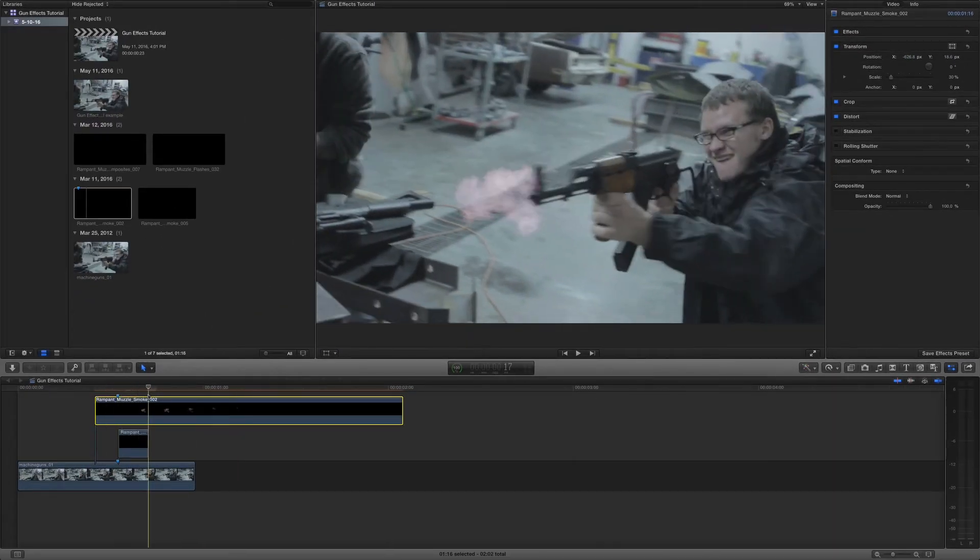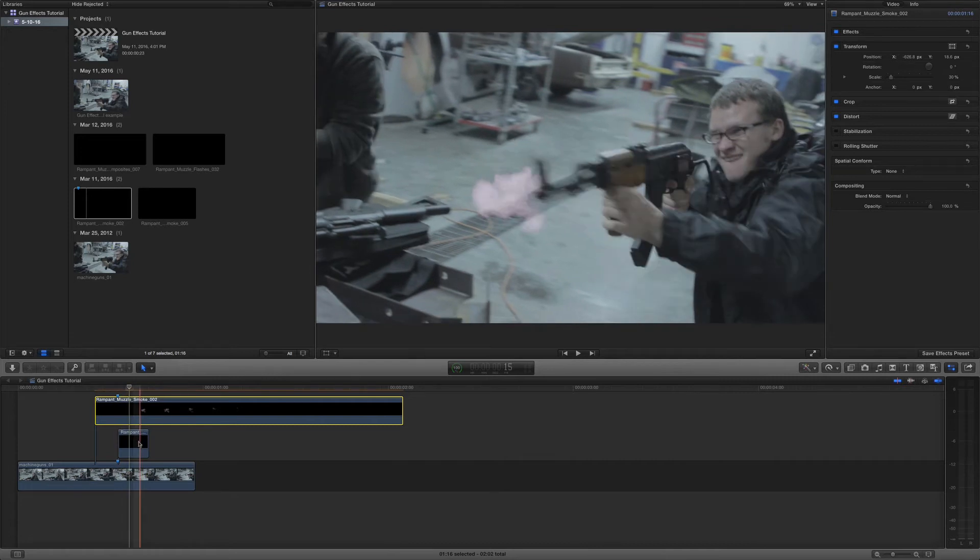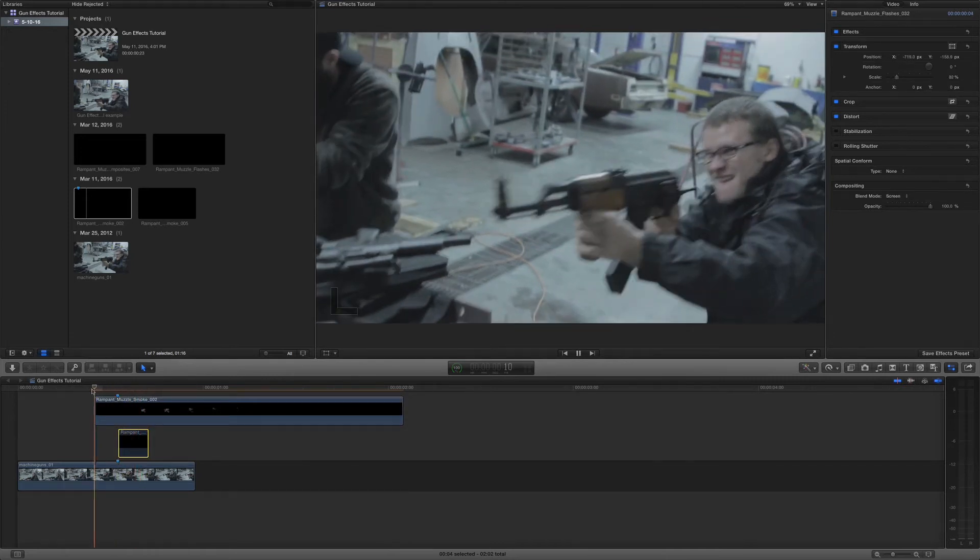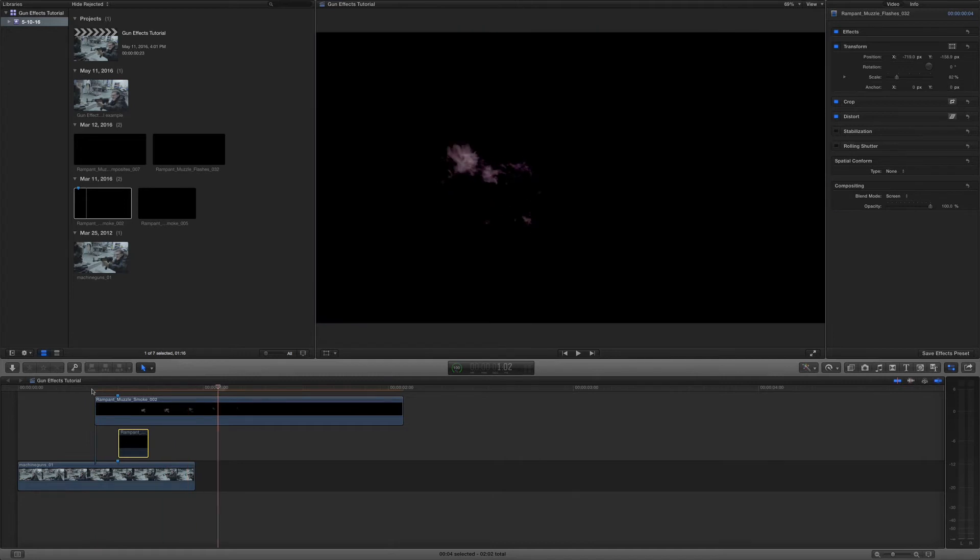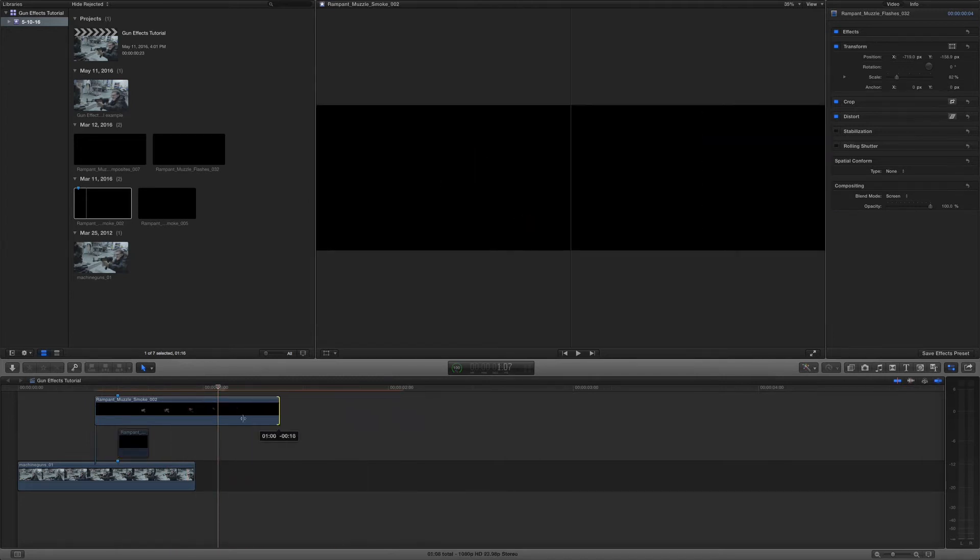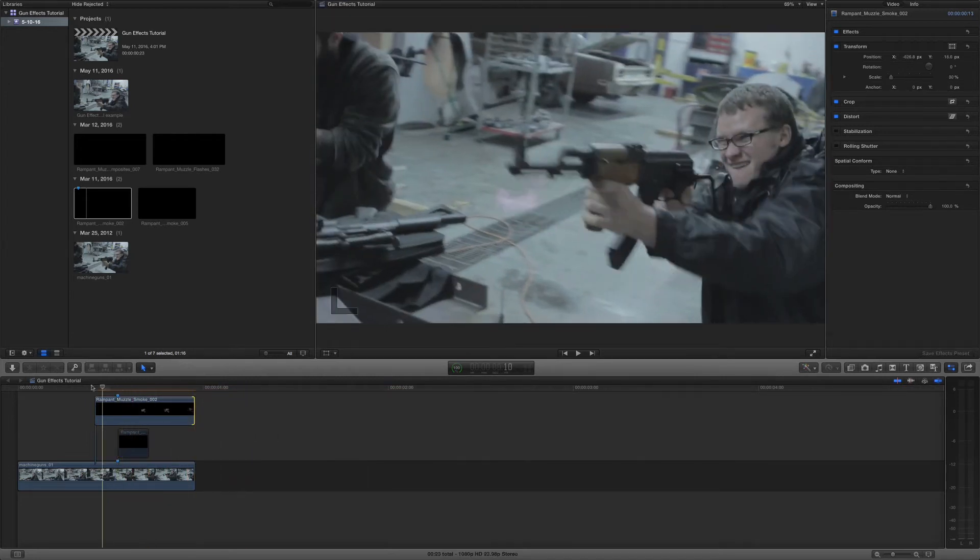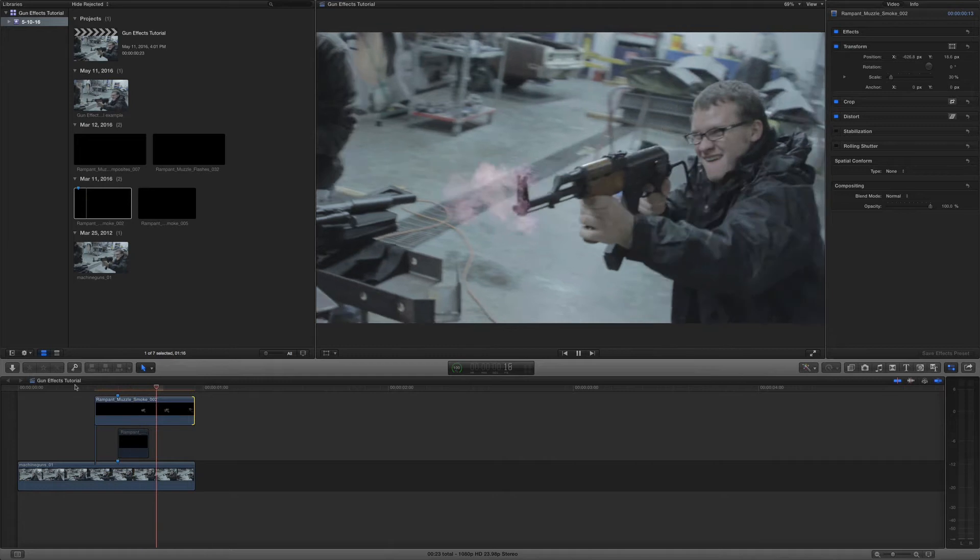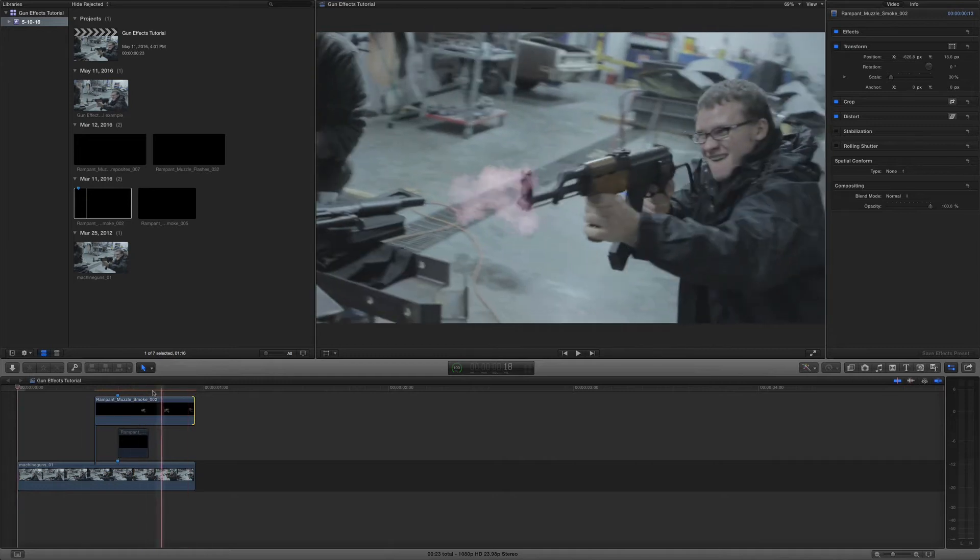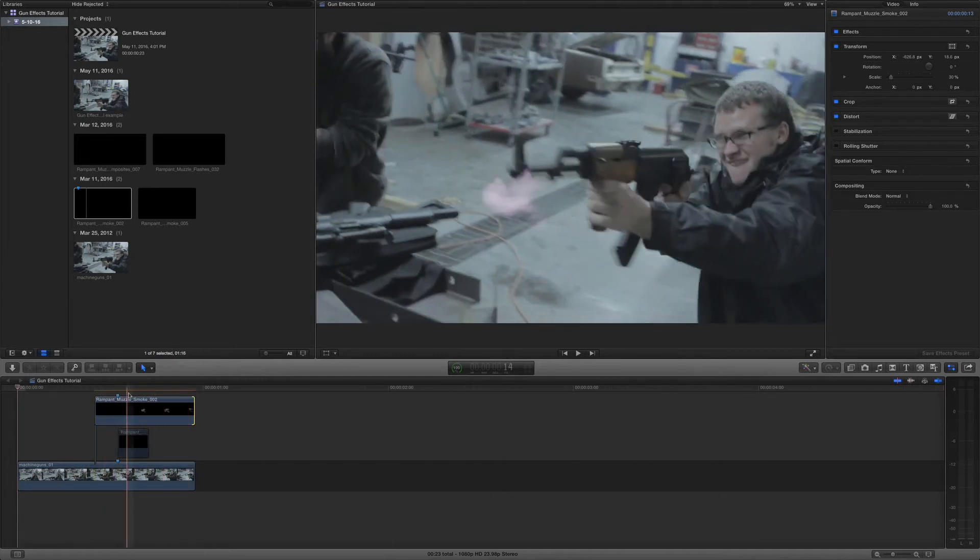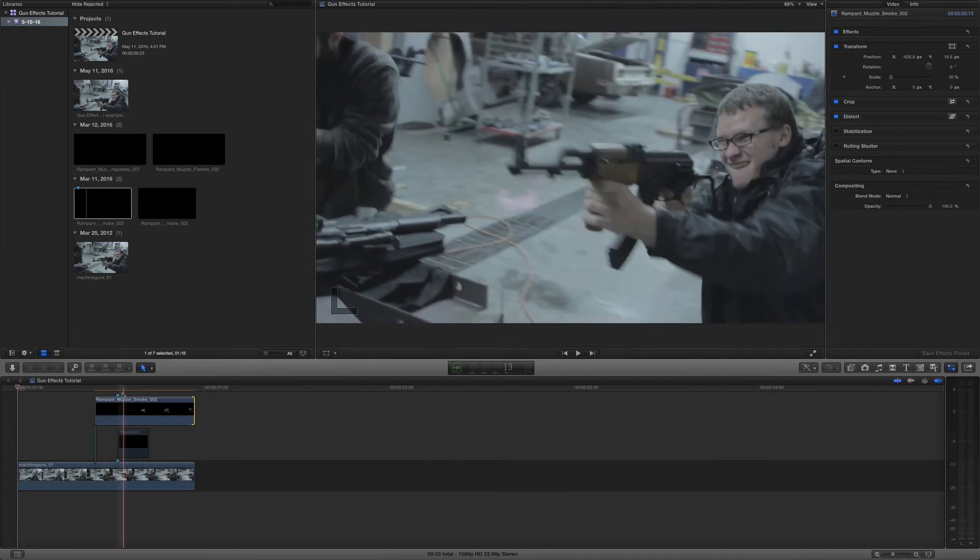And what I want to do is I'm going to turn off the flash layer. So I'm just going to press V, turn that off. And I'm going to shrink this up just a little bit so it matches our edit. Looks pretty good. It comes on.